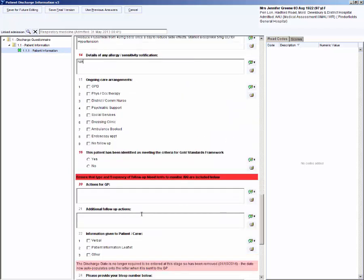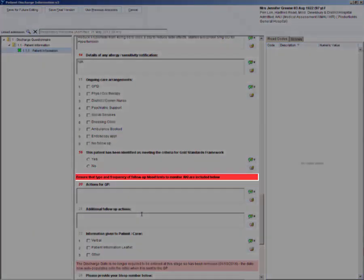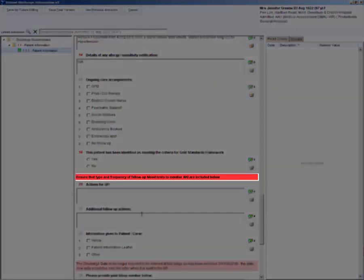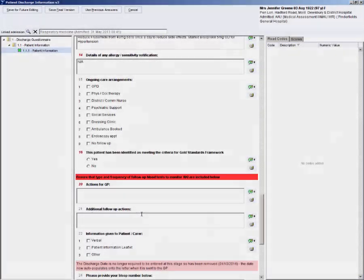Ongoing care arrangements complete as appropriate for your patient. Again, as we have selected yes to question 2, AKI, you see a red and black reminder message. You would not have seen this message if you had selected no to question 2.